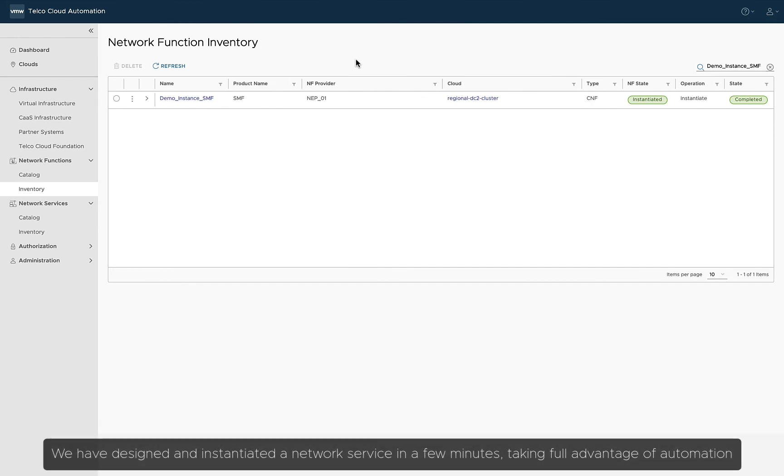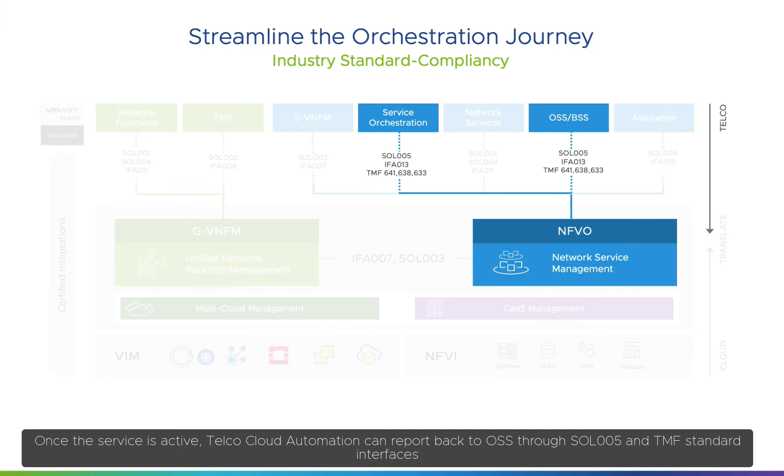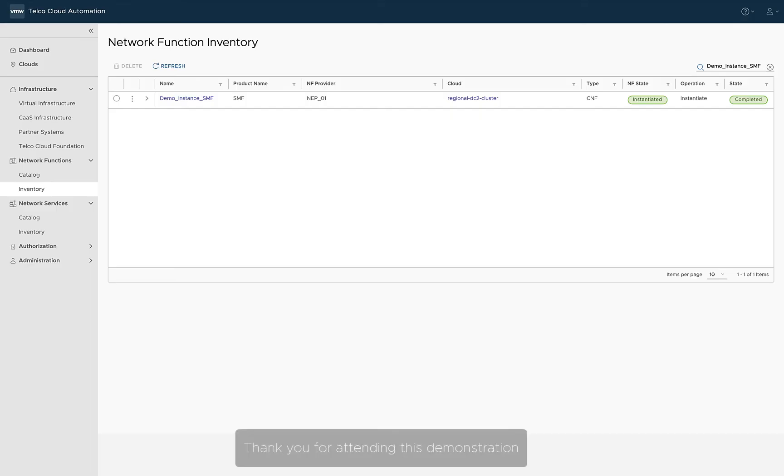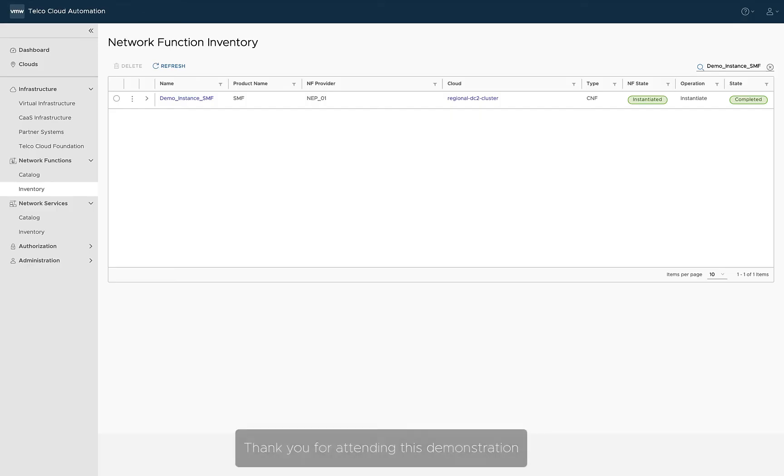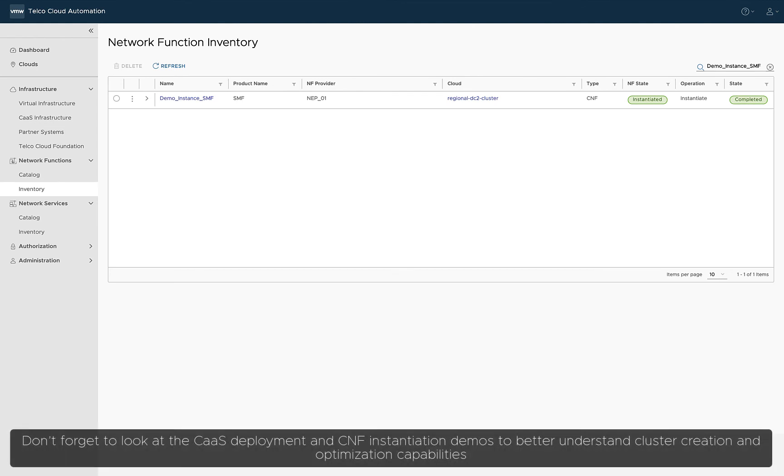We have designed and instantiated a network service in a few minutes, taking full advantage of automation. Once the service is active, Telco Cloud Automation can report back to OSS through SOL5 and TMF standard interfaces. Thank you for attending this demonstration. Don't forget to look at the COS deployment and CNF instantiation demos to better understand cluster creation and optimization capabilities.